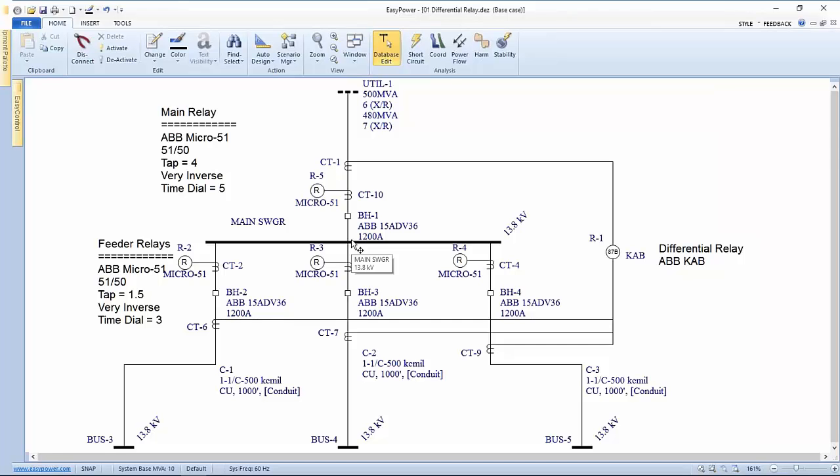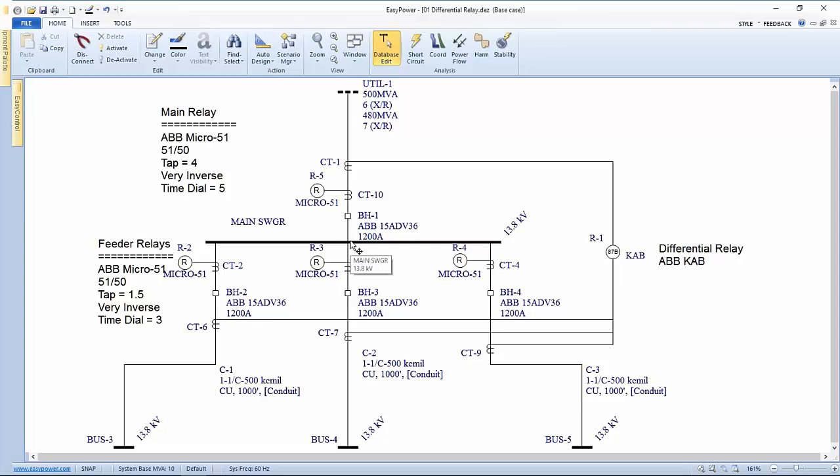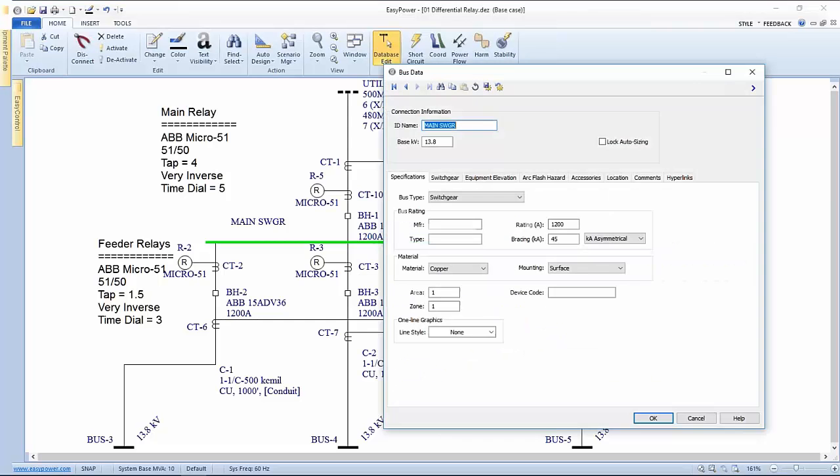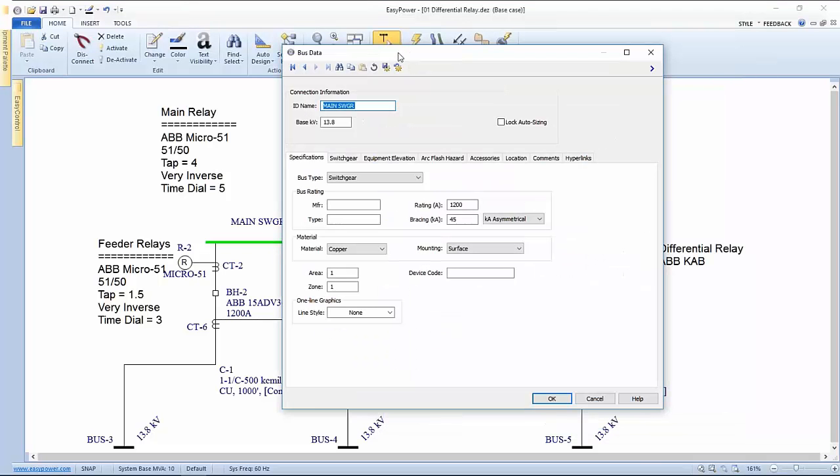The way easy power allows us to model this is we look at the bus that's most affected by the tripping unit. So it will be this upstream device. Consequently, the bus is directly downstream from the element that's going to be actuating. If we open up that bus, we define it as a piece of switchgear. It's all been set up as far as its rating.